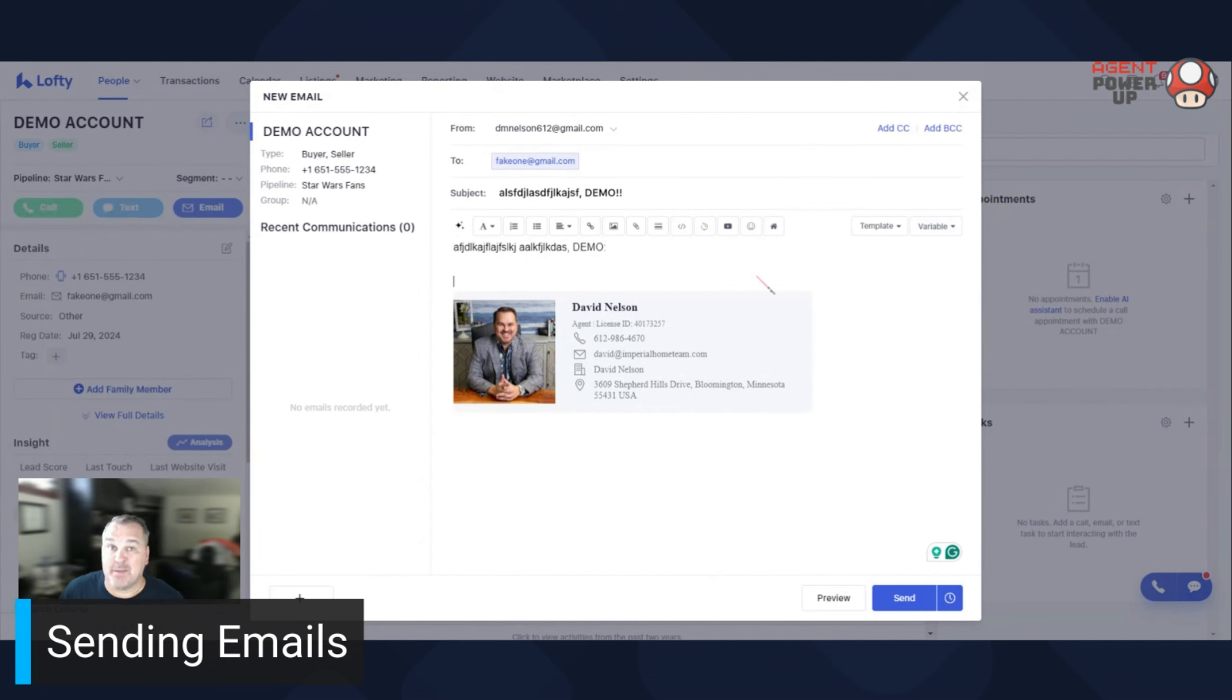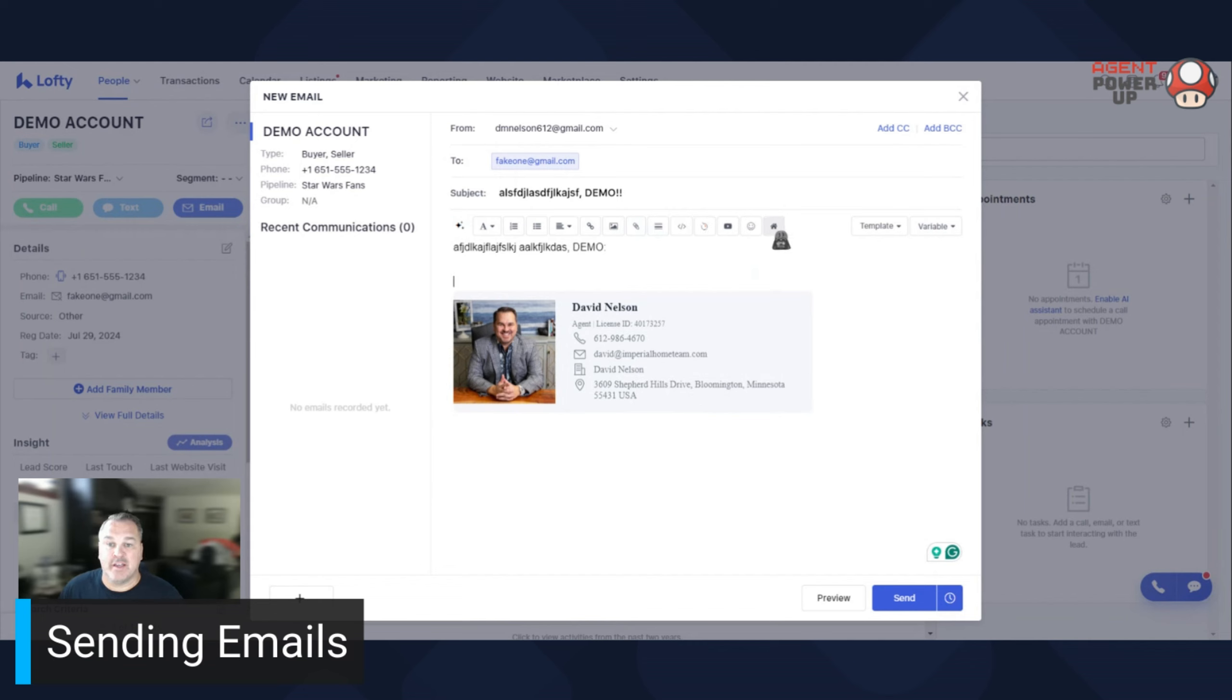And especially when you do mass emails, which I'll be showing you in another video, I'm going through these little tabs here. They have AI content. You can do quite a few simple things.